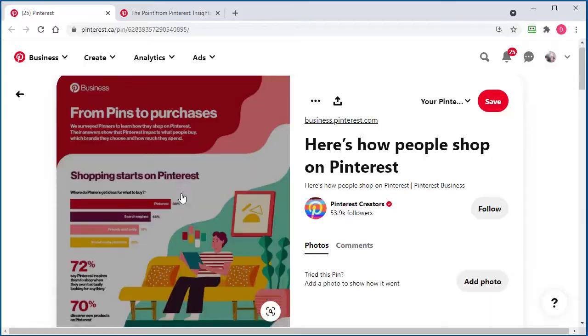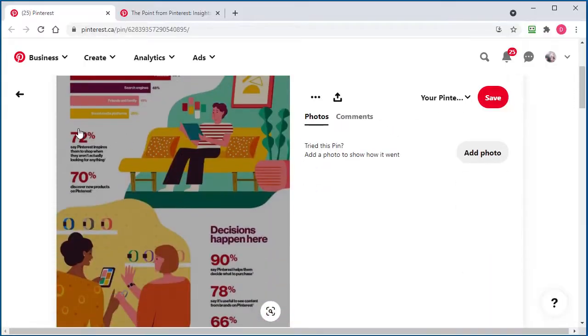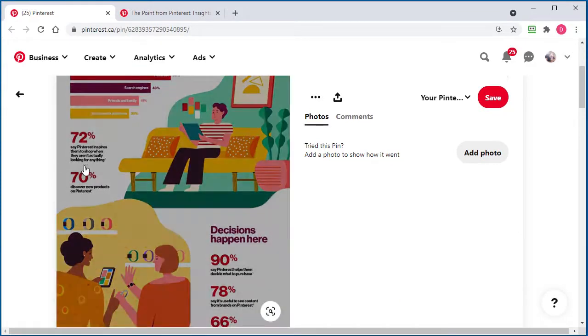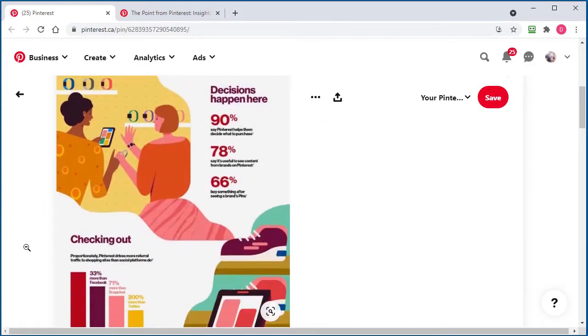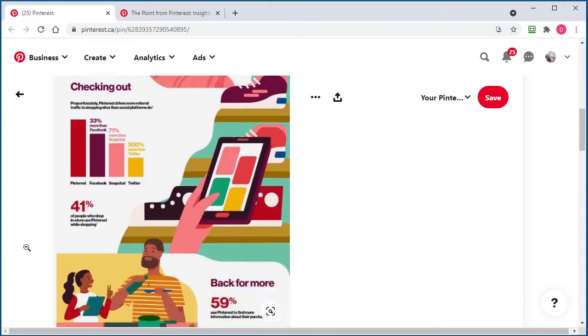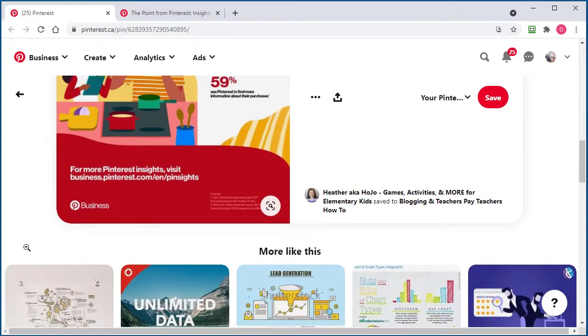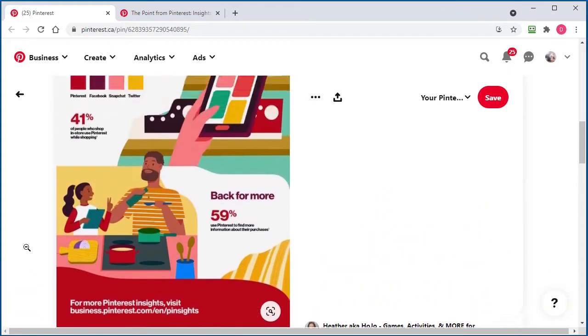And not only that, 72% say Pinterest inspires them to shop when they're not even actually looking for anything to buy. That is a powerful statistic.